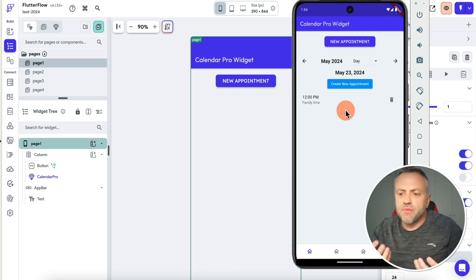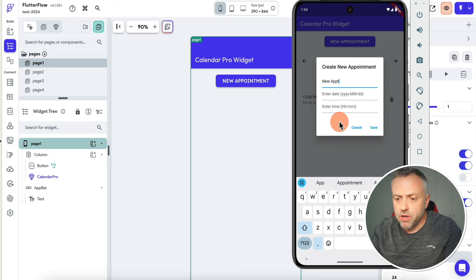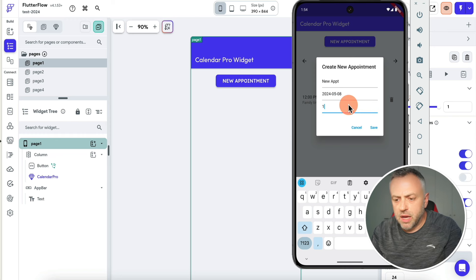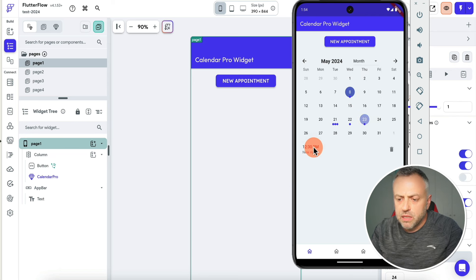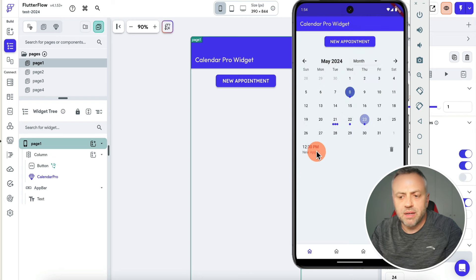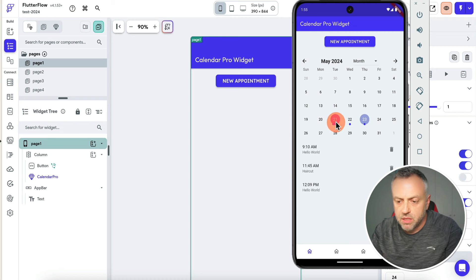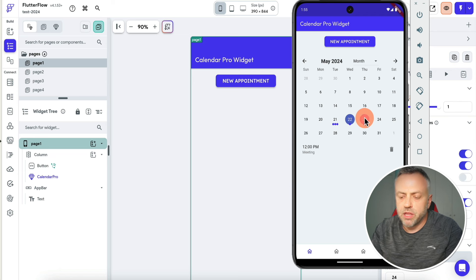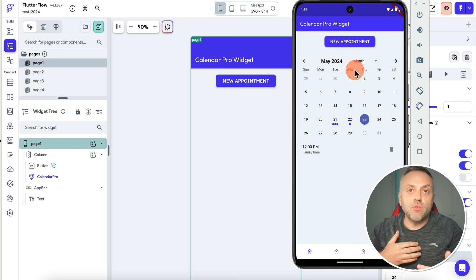Apart from different views, you have various functionality. You can easily add appointments — for instance, type a new appointment, enter the date like May 8th and a time, hit save. If I go to the month view, I should see the new appointment. I can click on it and edit it, or delete it. The little dots signify appointments. If I click on a date, I can see how many appointments are there. Not only do you have multiple views, but you also have the ability to add or remove different appointments.